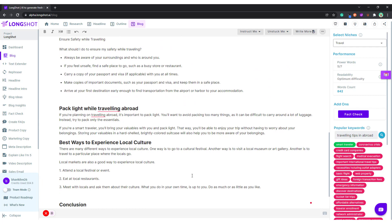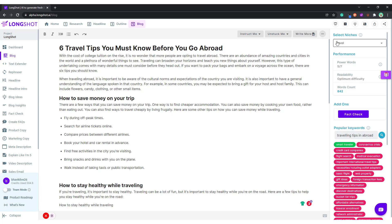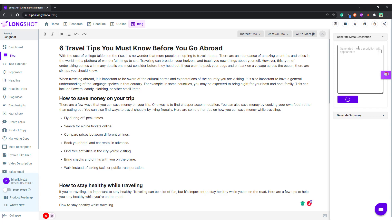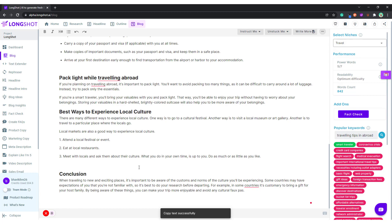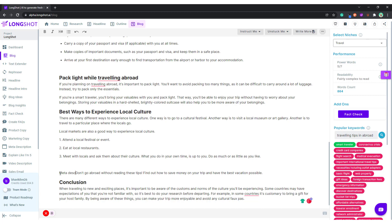This looks decent. If you want to write about the meta description — something for SEO — it's generated a meta description. You can paste it over here: meta description, and you can directly post it.